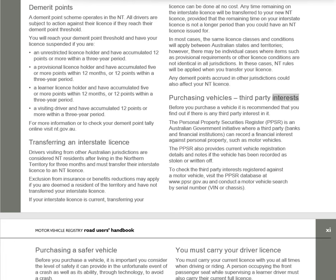Purchasing Vehicles — Third-Party Interests: Before purchasing a vehicle, it is recommended you find out if there is any third-party interest in it. The Personal Property Securities Register (PPSR) is an Australian government initiative where banks and financial institutions can record a financial interest against personal property such as motor vehicles. The PPSR also provides current vehicle registration details and notes if the vehicle has been recorded as stolen or written off. To check third-party interests, visit the PPSR database at www.ppsr.gov.au and conduct a motor vehicle search by serial number, VIN, or chassis.